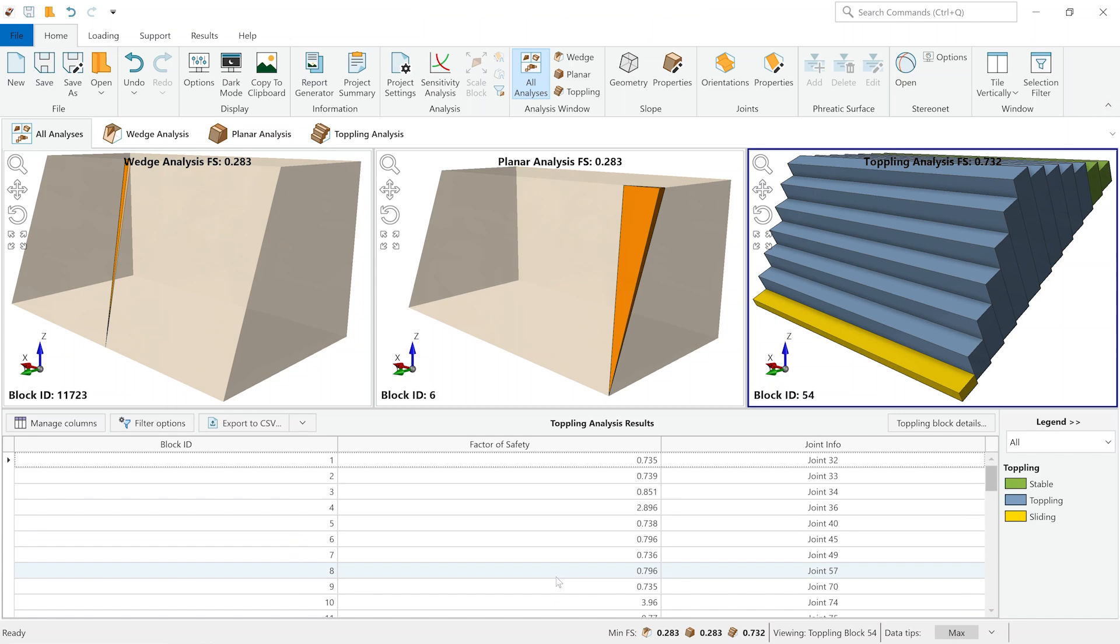This was a quick introduction on how to model rock slopes in rock slope 2. Thank you for watching. Don't forget to subscribe. If you have any questions, please leave it in the comment section. See you for the next video.